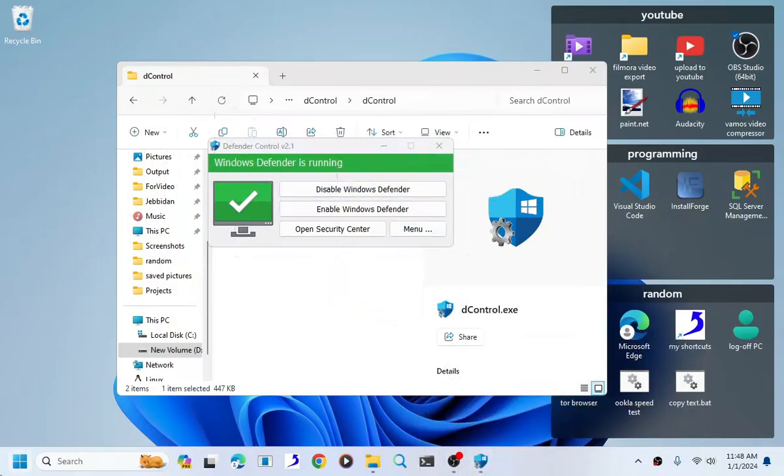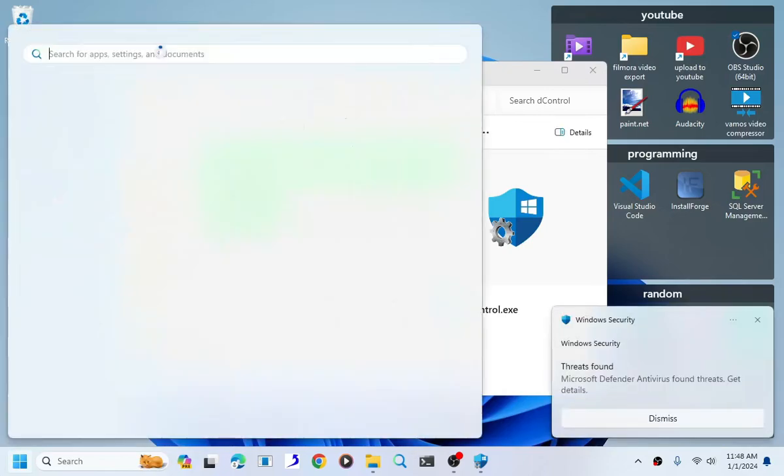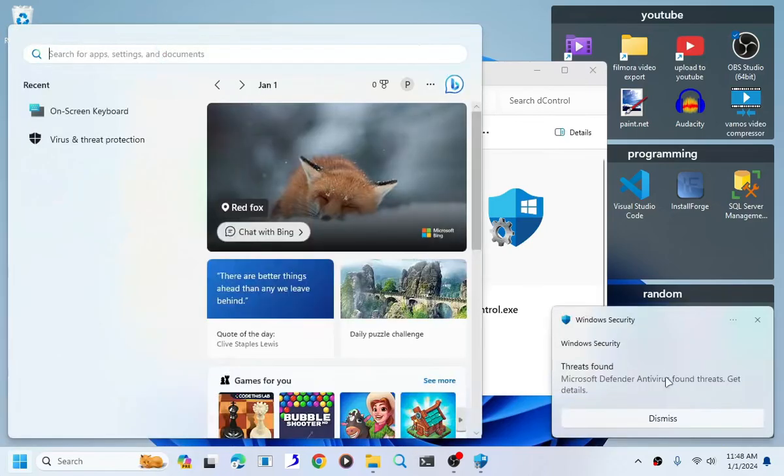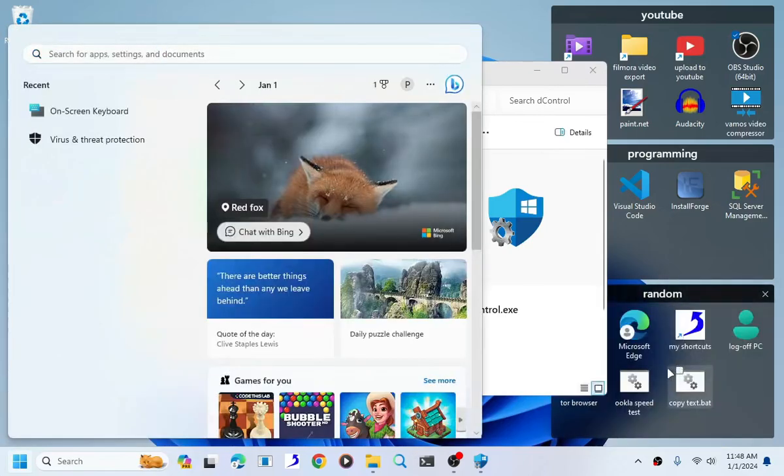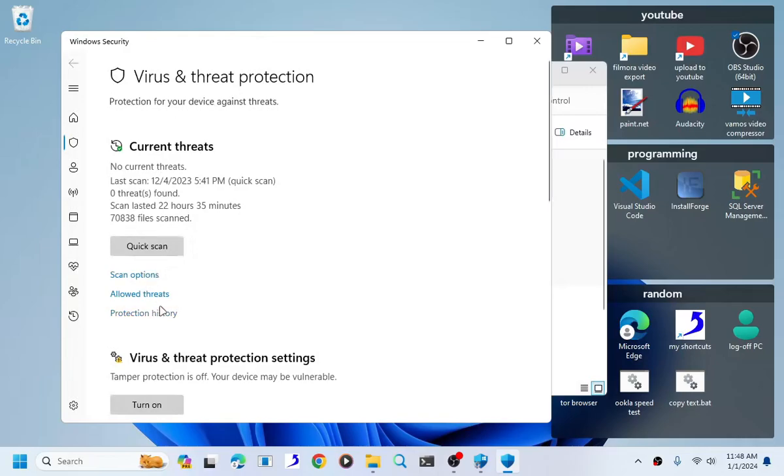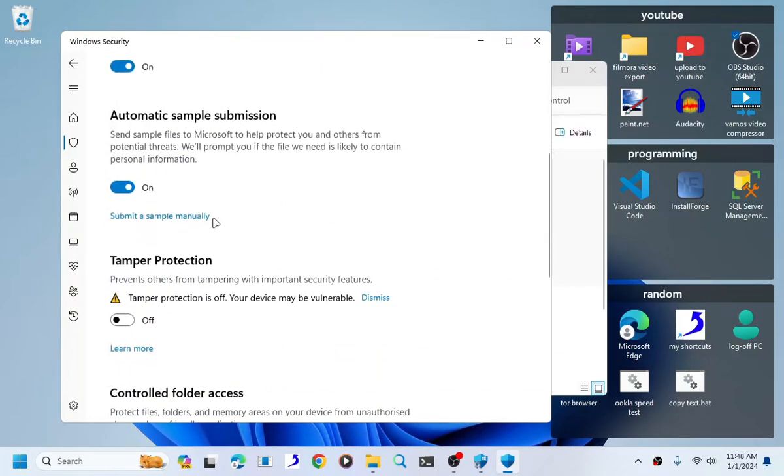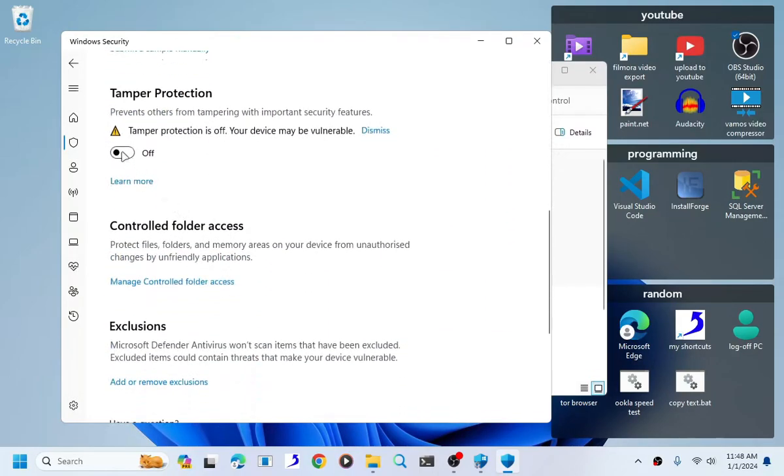Now we can go back. As you can see it's turned on, tamper protection here.